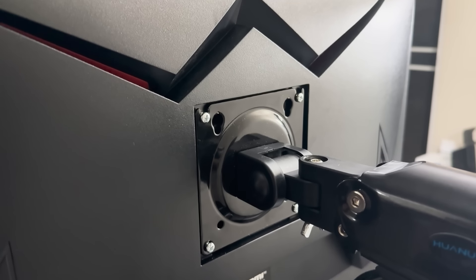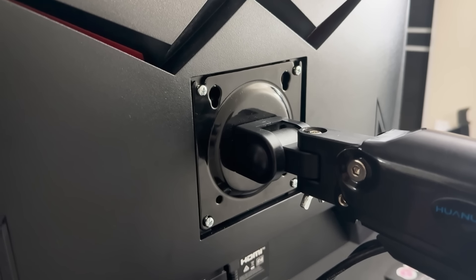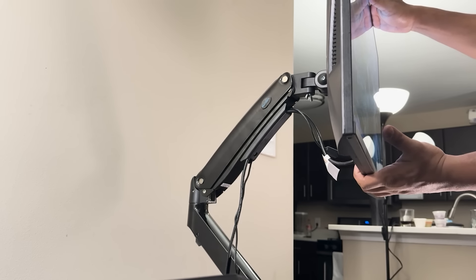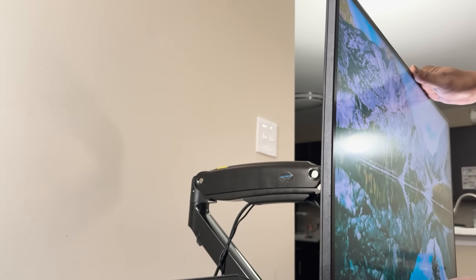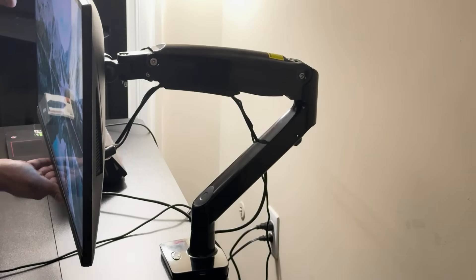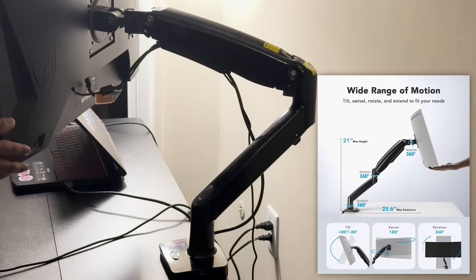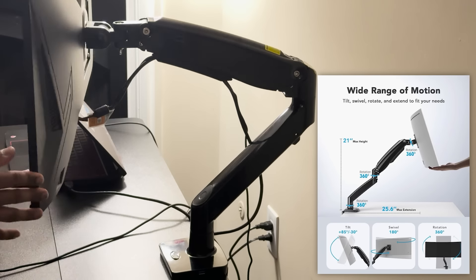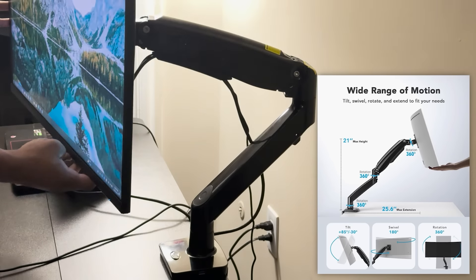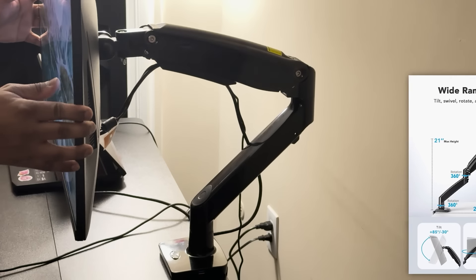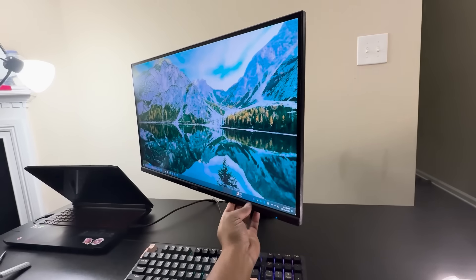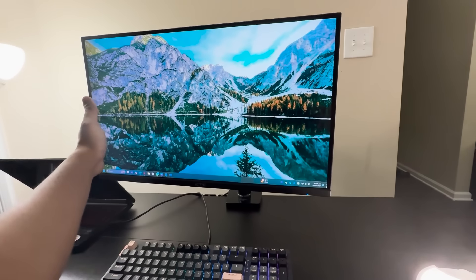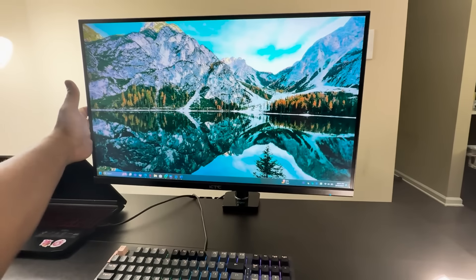The arm is also compatible with standard VESA mounting patterns, which gives you a ton of versatility. Another standout feature is the articulation and height adjustment. The arm offers an impressive range of motion. You can tilt the monitor plus 90 degrees to minus 45 degrees, swivel it 180 degrees, and even rotate it 360 degrees. Whether you're sitting or standing at your desk, the arm makes it easy to find the perfect viewing angle.